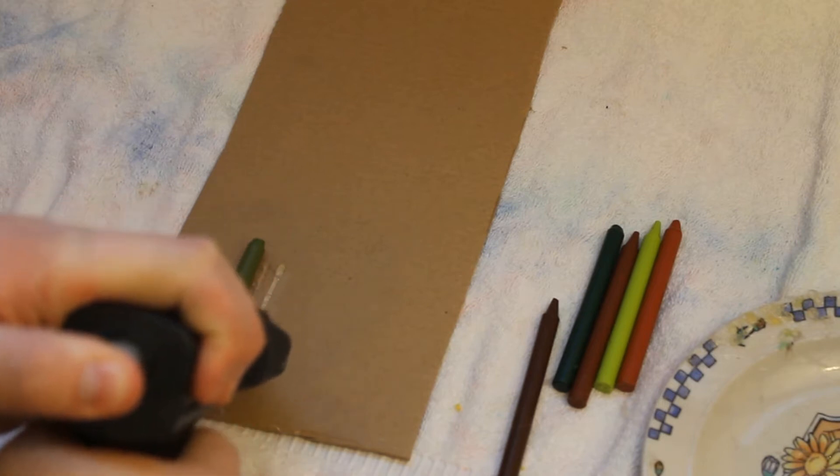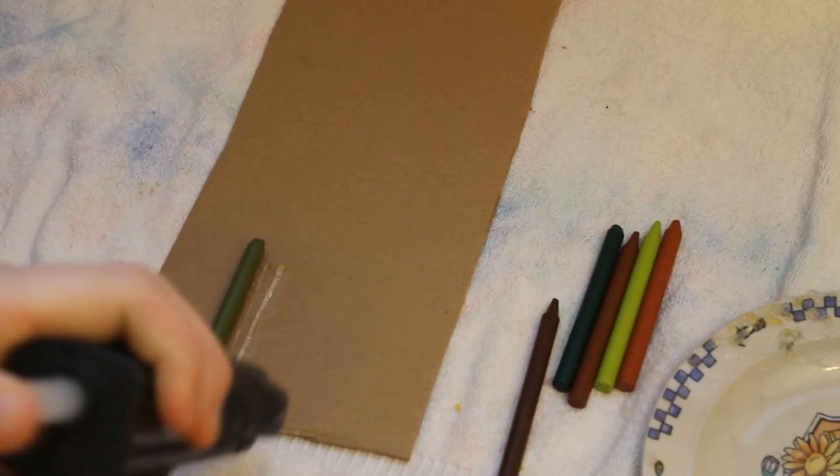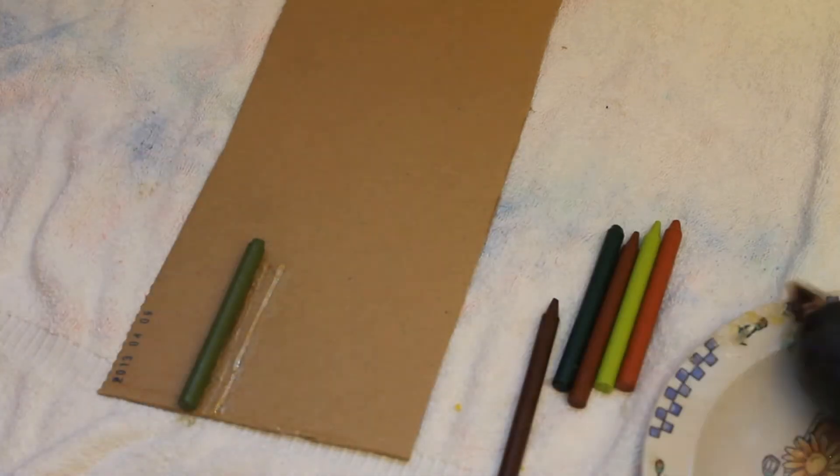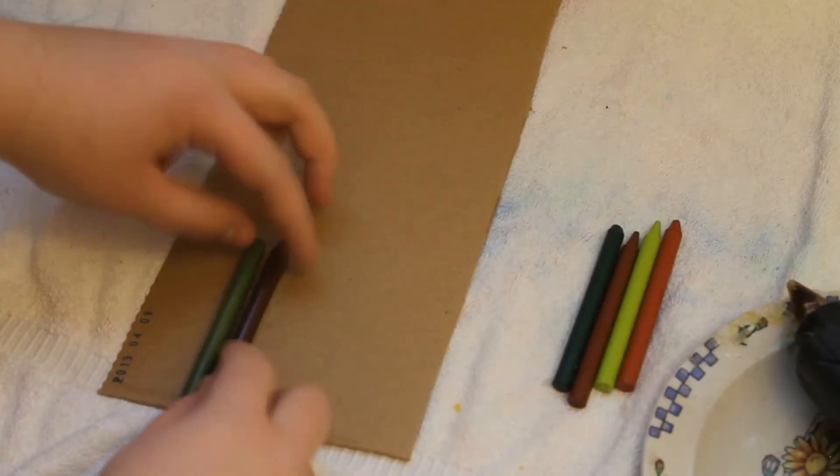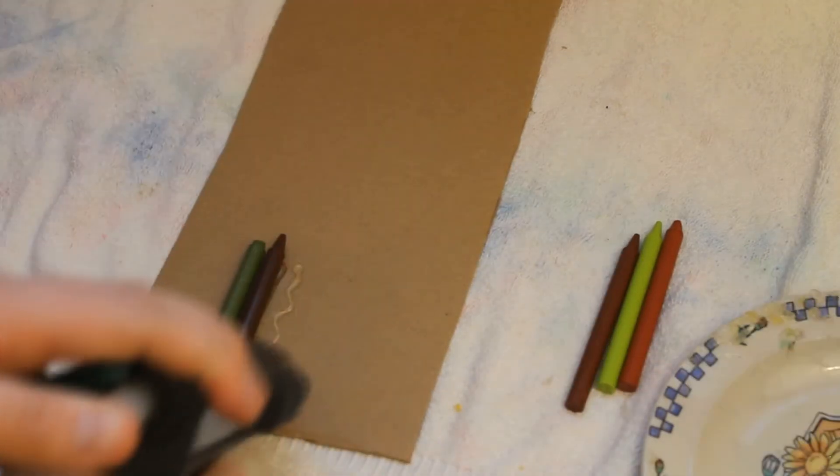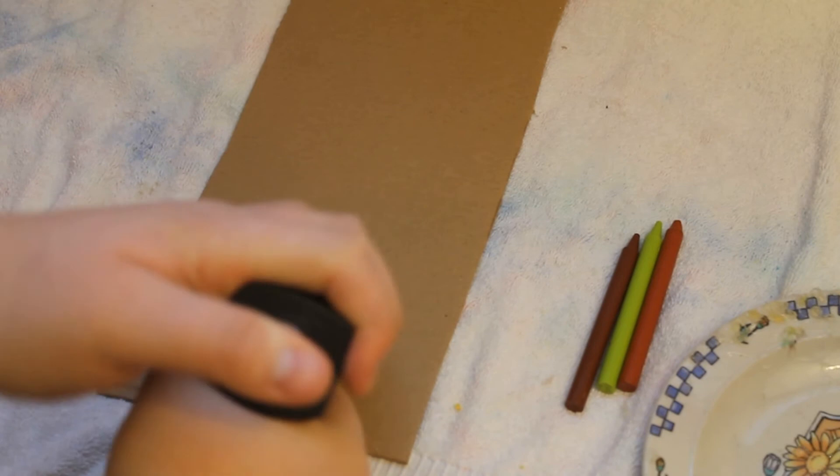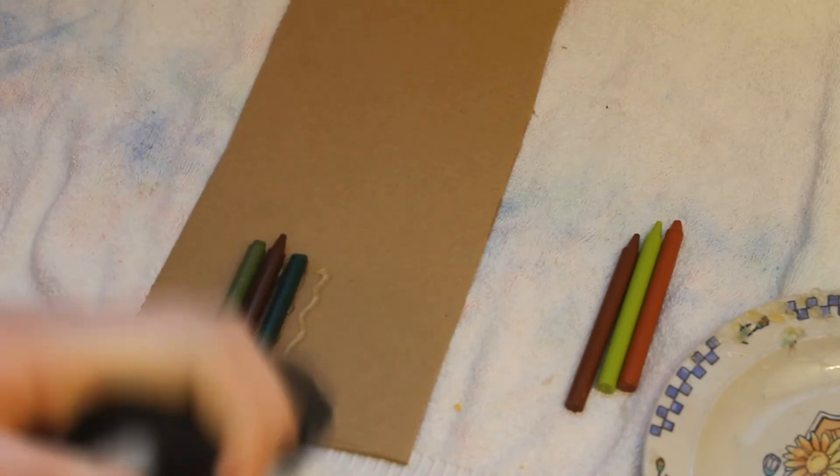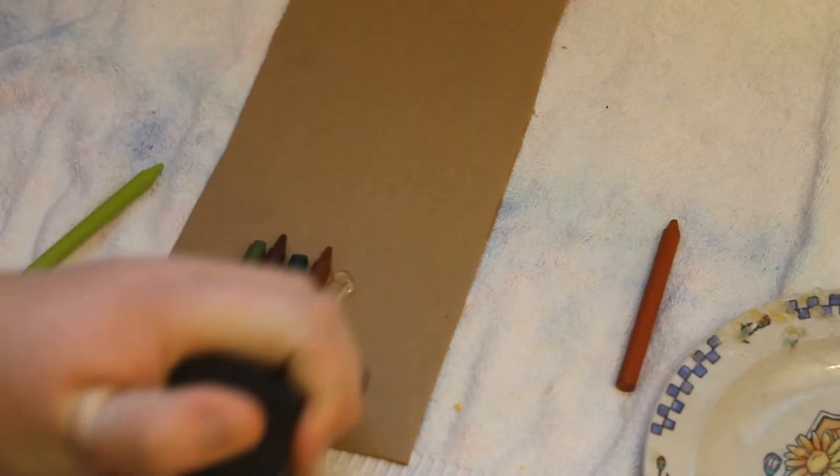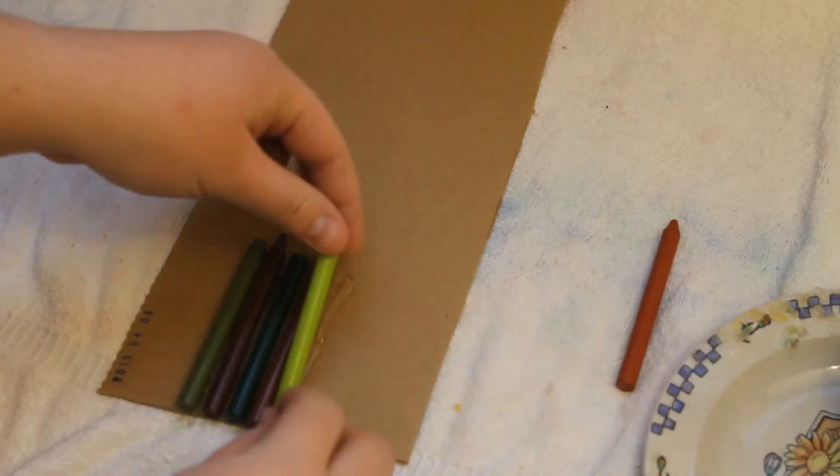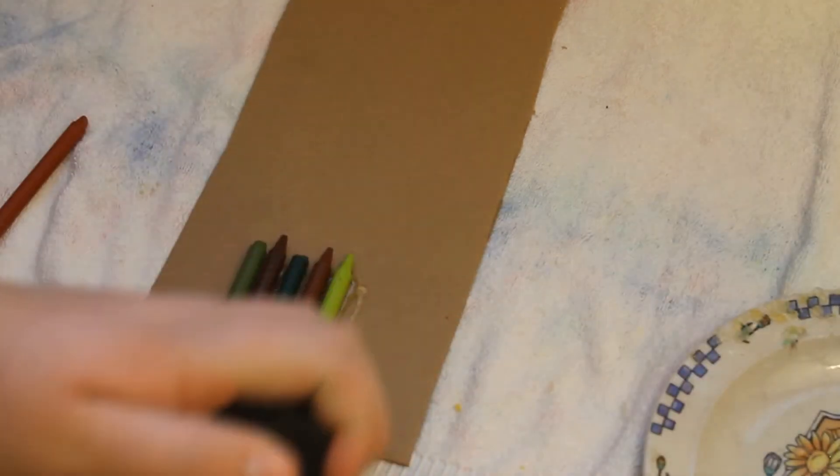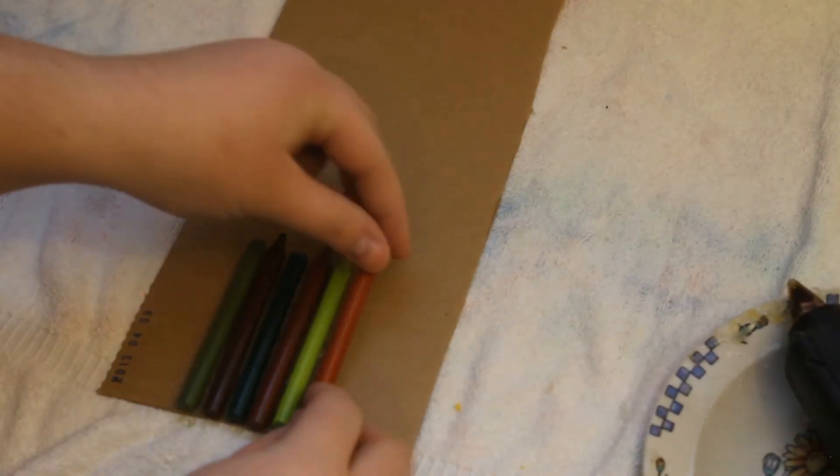And then you can go ahead and start all the other crayons. I like to do a kind of zigzag so the glue goes everywhere and gets all around it.